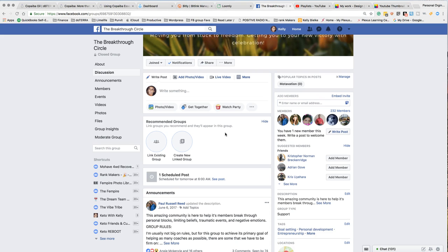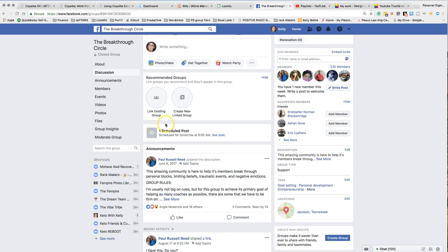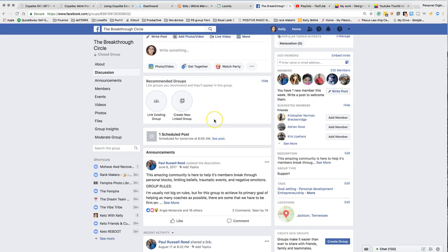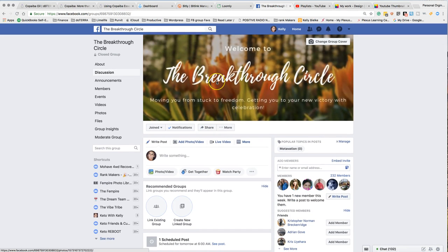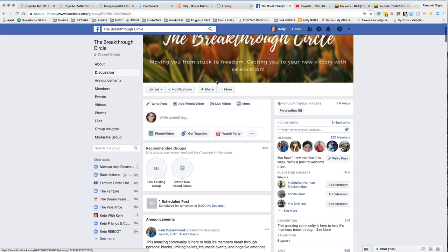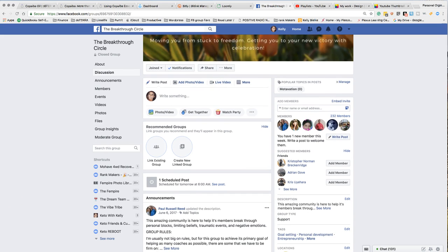And that is it. Now it is actually going to be in a scheduled post. You can see right here is the area where you'd be able to see all of your scheduled posts for the upcoming days or week. I thought this would be the quickest and easiest way to show that to you, and if you have any questions, thanks.